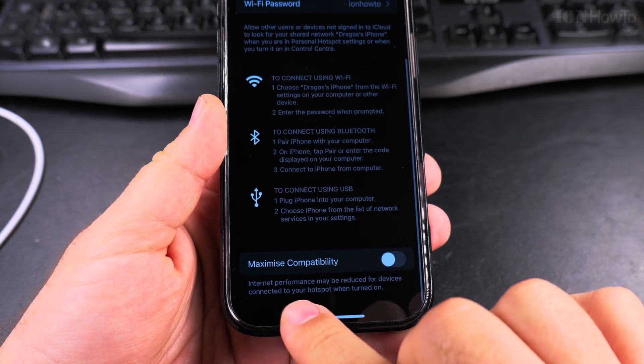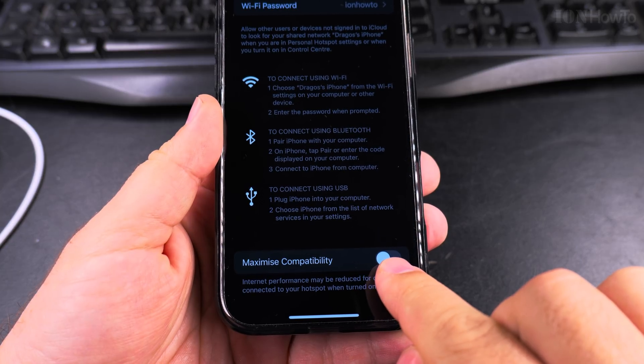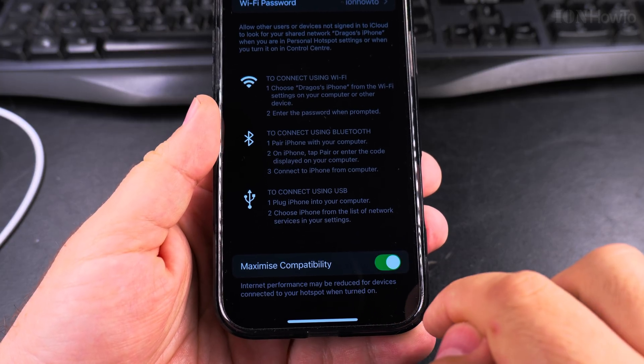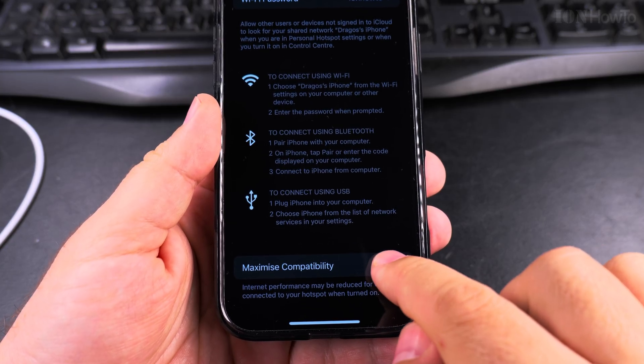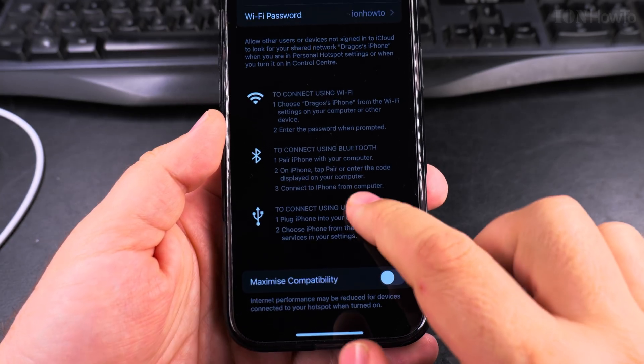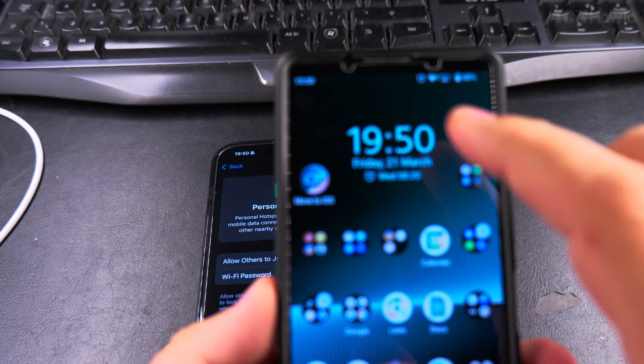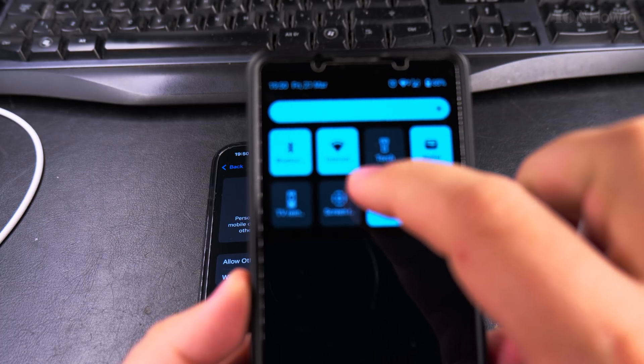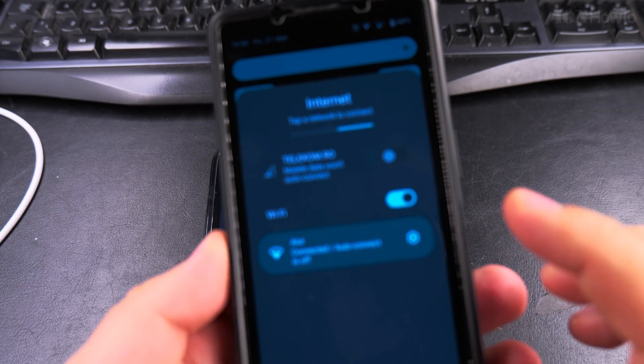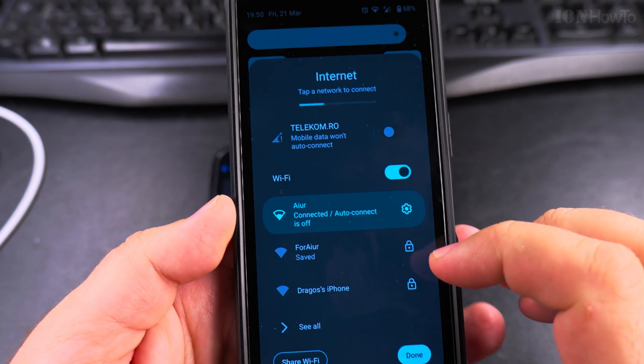you get the options on how you can actually connect. You can connect through USB even. And when you choose maximize compatibility, it will also use the 2.4 GHz Wi-Fi.